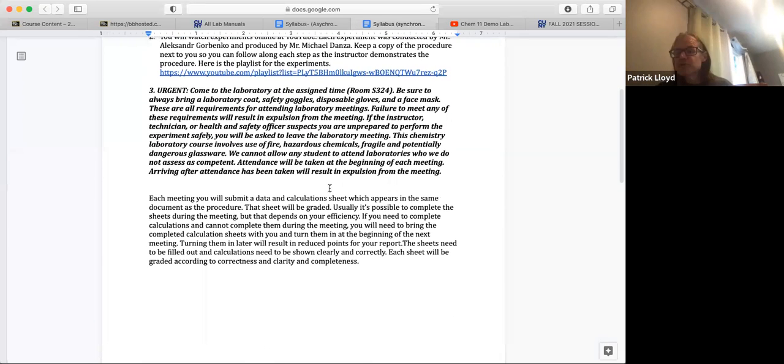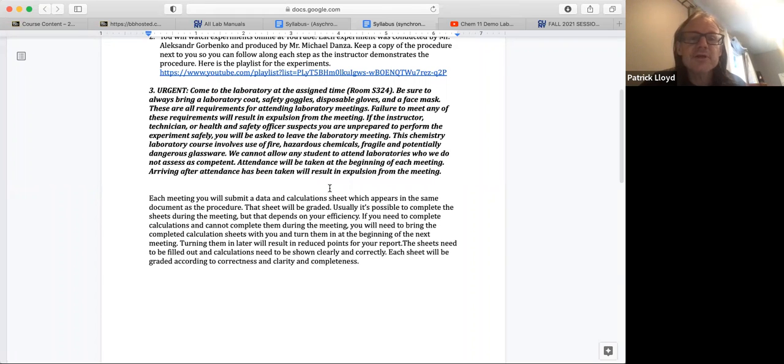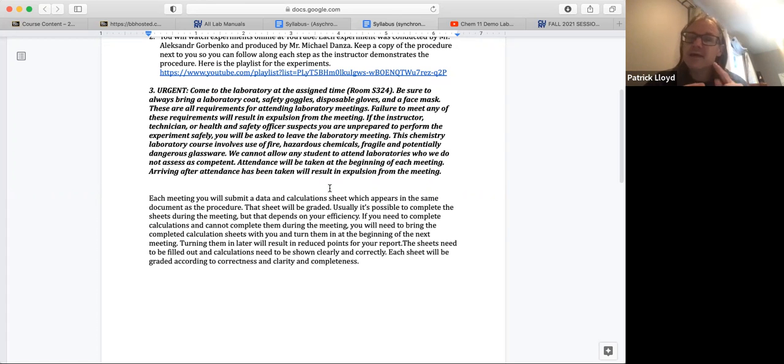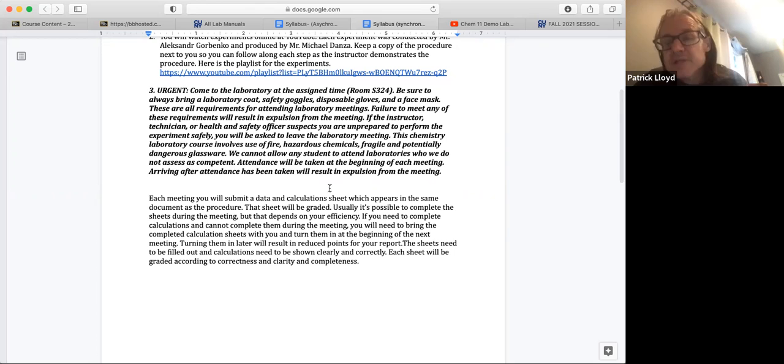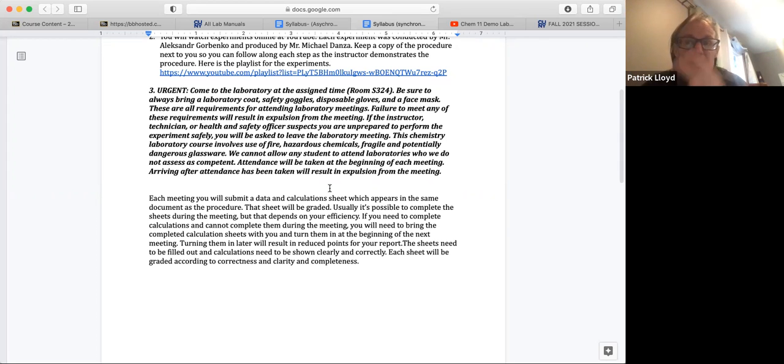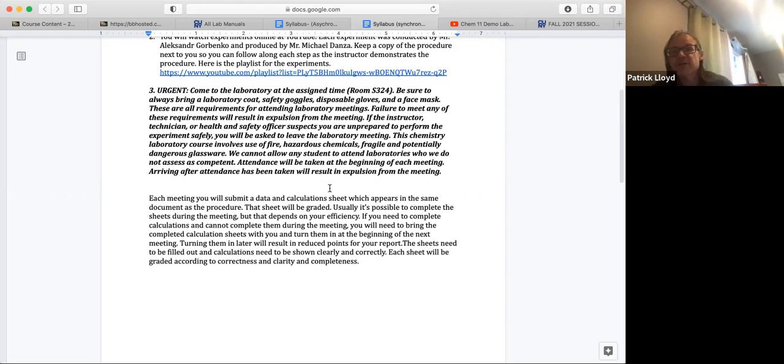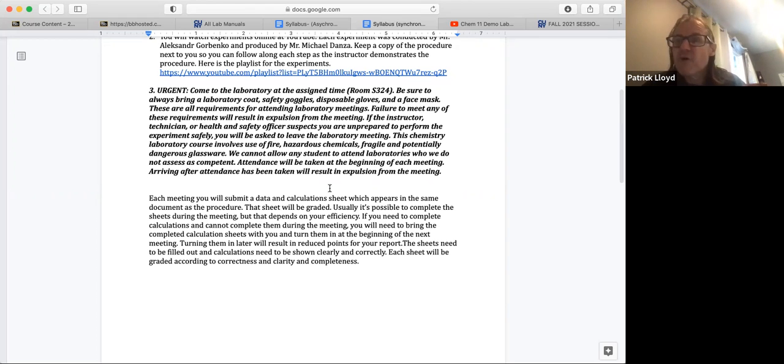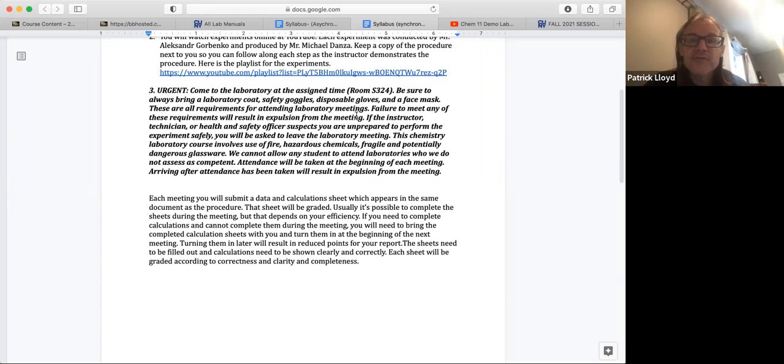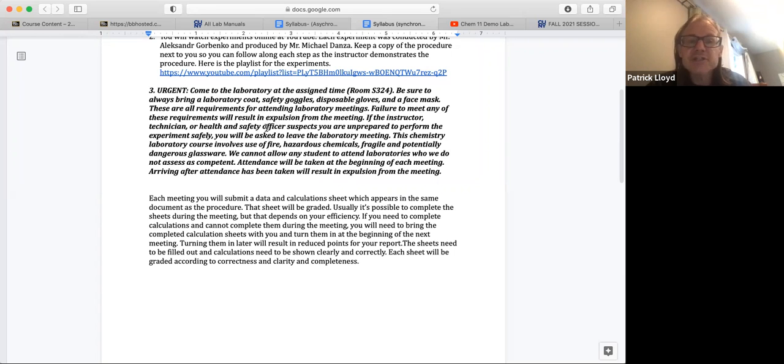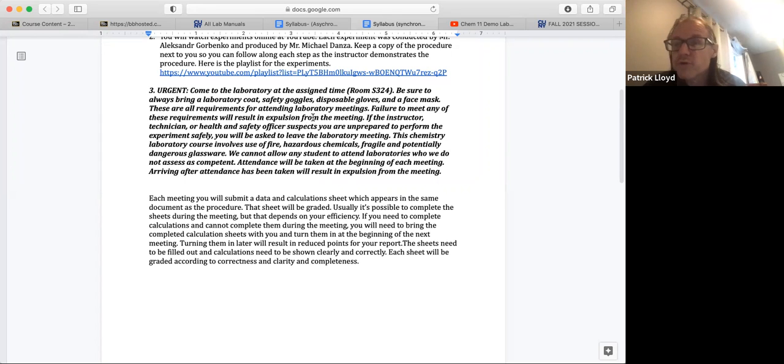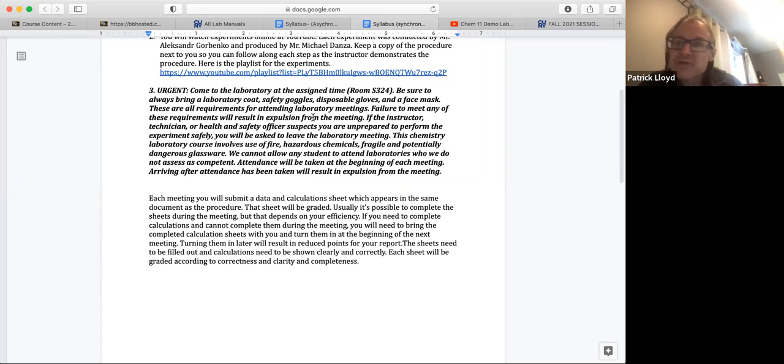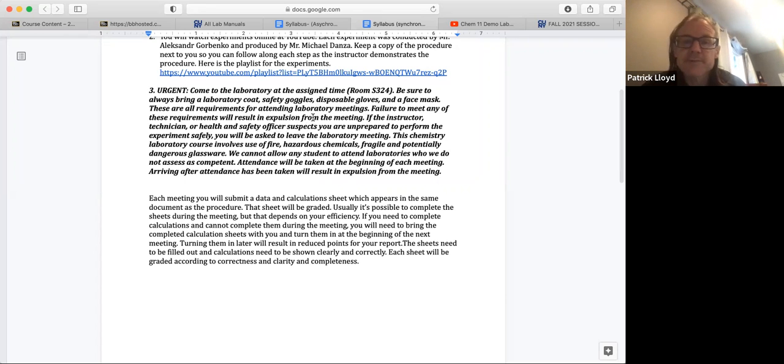Step three, this is urgent. Now this is really in a sense what you have to do before you come into the laboratory. You have to come into the laboratory on time, you have to come in at the assigned time. You have to bring a laboratory coat, safety goggles, disposable gloves and a face mask. The first meeting where we do density, that's an exception because we're not requiring people to meet all these criteria for the first meeting, but beginning with the second meeting, which is only on Wednesday January 5th, it's only two days later after the first meeting, you got to have all this, you got to come in. Otherwise you're not allowed to work in laboratory. So failure to meet any of these requirements will result in expulsion from the meeting. You're just not allowed to do the experiment. If the instructor, technician, or health and safety officer suspects that you are unprepared to perform the experiment safely, you will be asked to leave the laboratory meeting. We don't have exceptions for that. So if you didn't bring your gloves, if you didn't bring your goggles, if you didn't bring your lab coat or face mask, you just cannot perform the experiment.